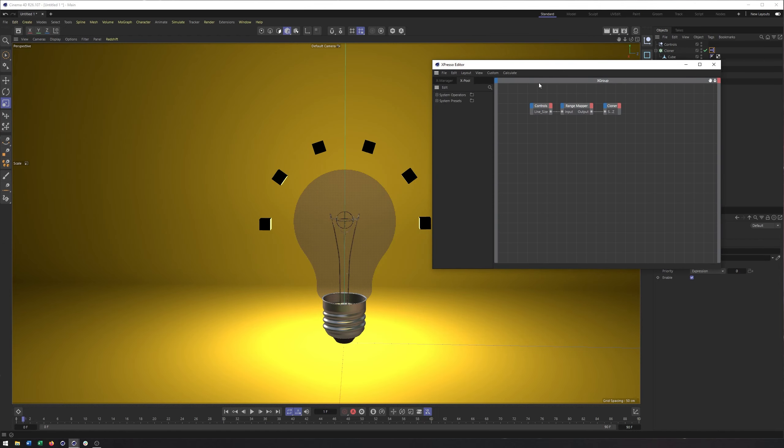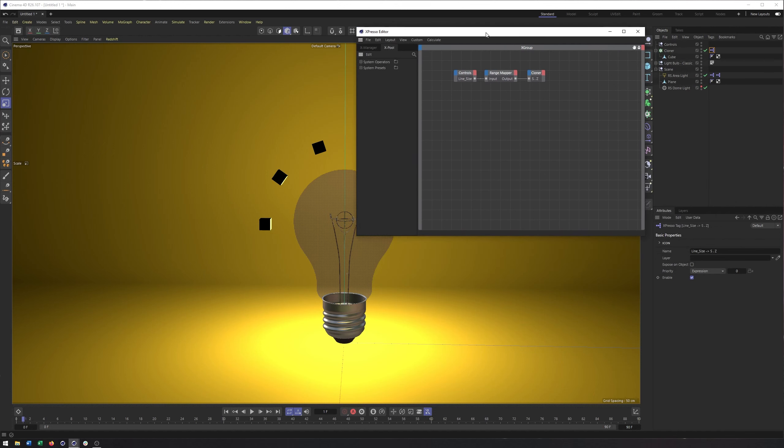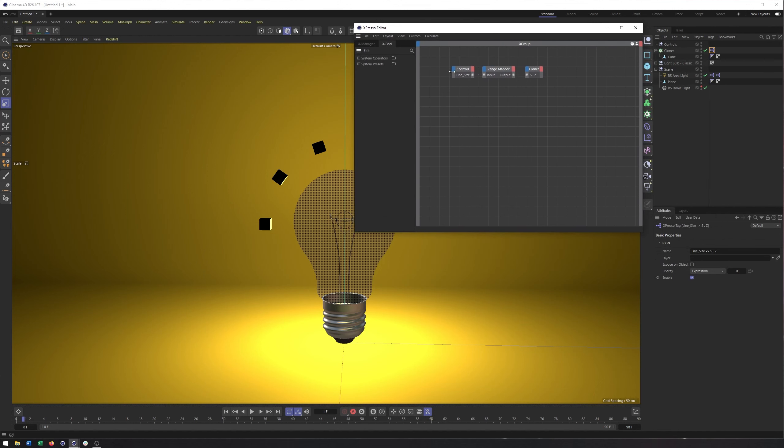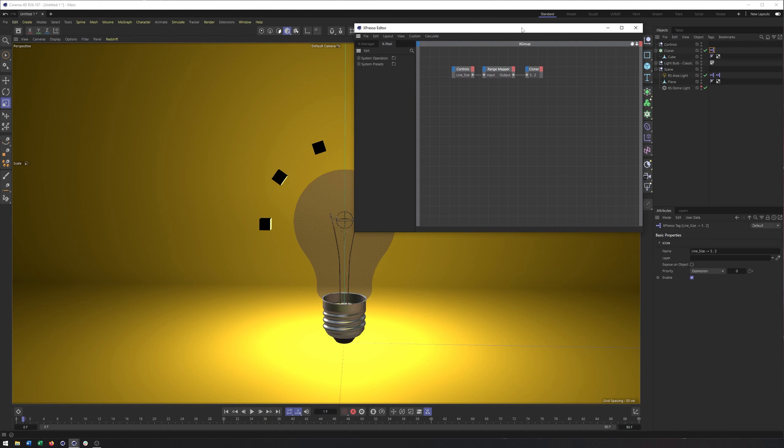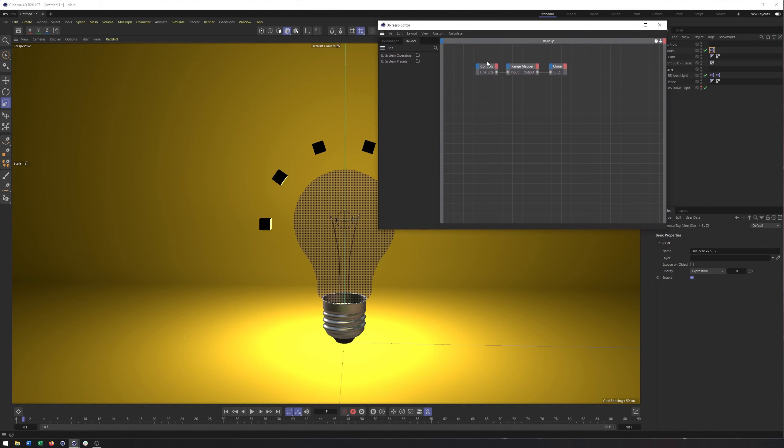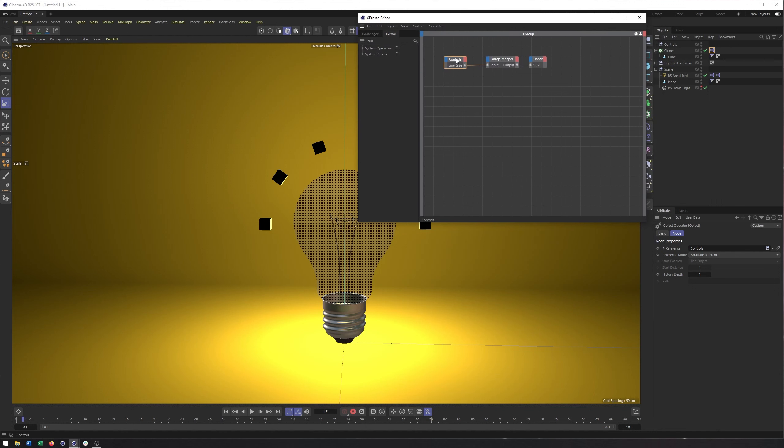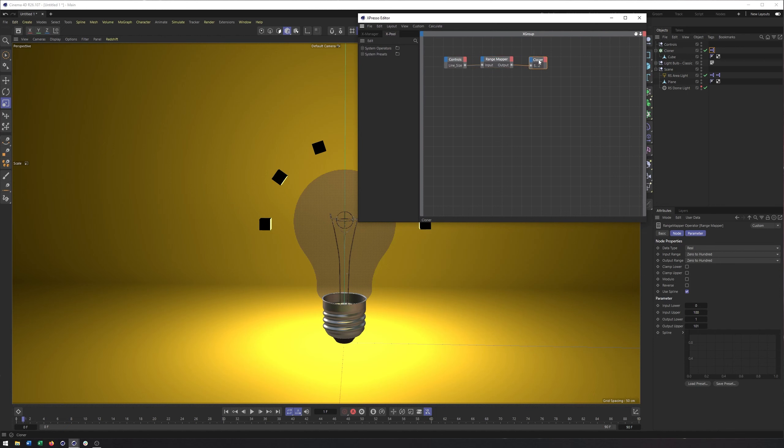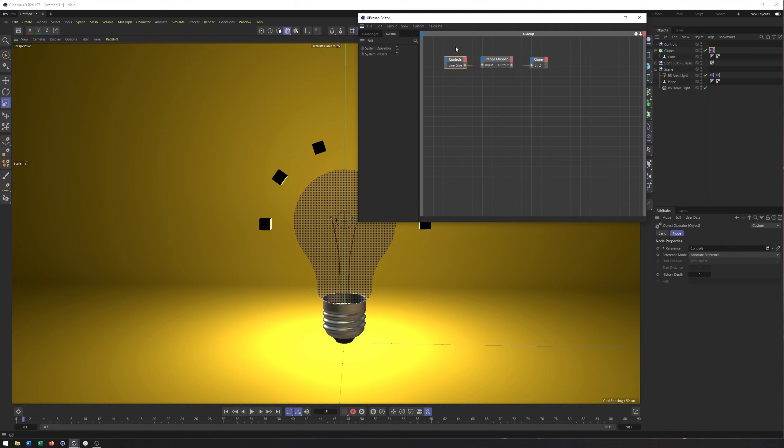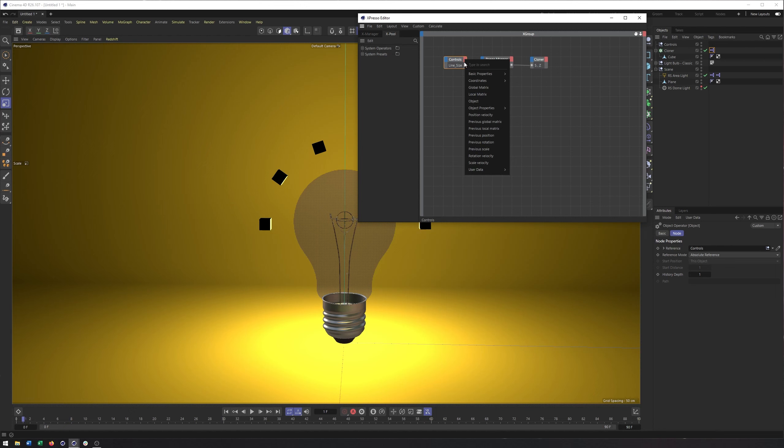And so here's what we have when we use a set driver set driven expression. On the left hand side is the object we decided that was going to be the driver, in this case, the controls. We have a range mapper, which I will come back to in a second. And then we have our cloner, the one we said set driven on the right hand side here. Now, with these types of nodes in expresso, you have inputs on the left. And typically these are anything you would find in the attribute manager. Outputs on the right, which for the most part are the same thing should be just about everything you would find in the attribute manager. There is a little bit more here.